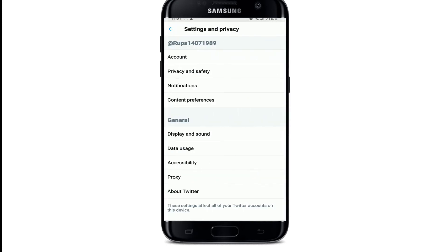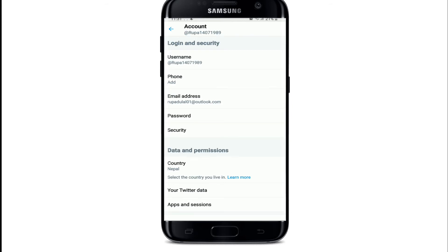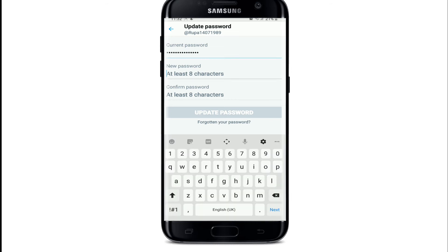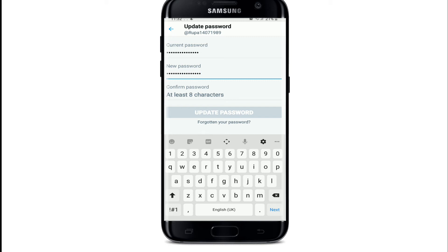On the Settings and Privacy page, tap Account. Under Login and Security, tap Password and enter your current password. On the next row, enter a new password and confirm the password by typing it again.